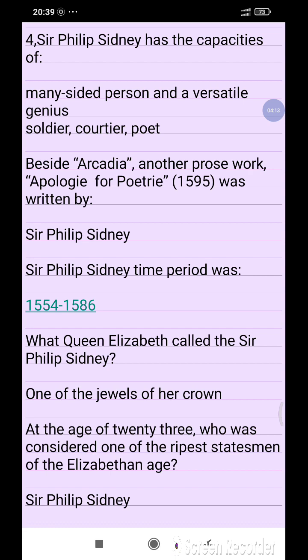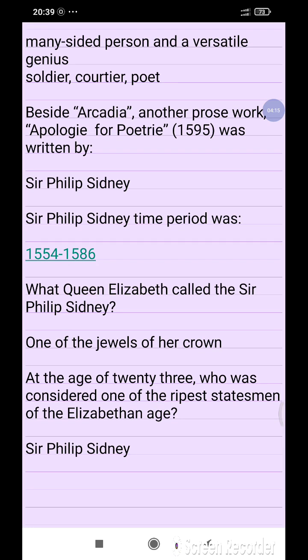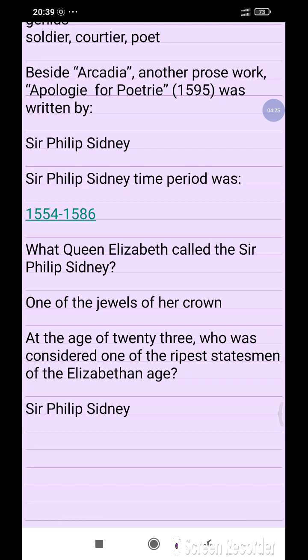Besides Arcadia, another prose work, Apology for Poetry (1595), was written by Sir Philip Sydney. Sir Philip Sydney's time period was 1554–1586. Queen Elizabeth called Sir Philip Sydney 'one of the jewels of her crown.' At the age of 23, he was considered one of the representative statesmen of the Elizabethan Age.